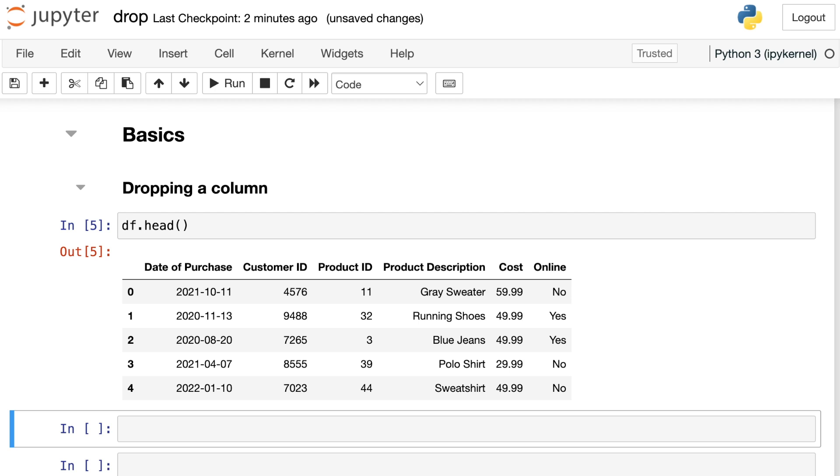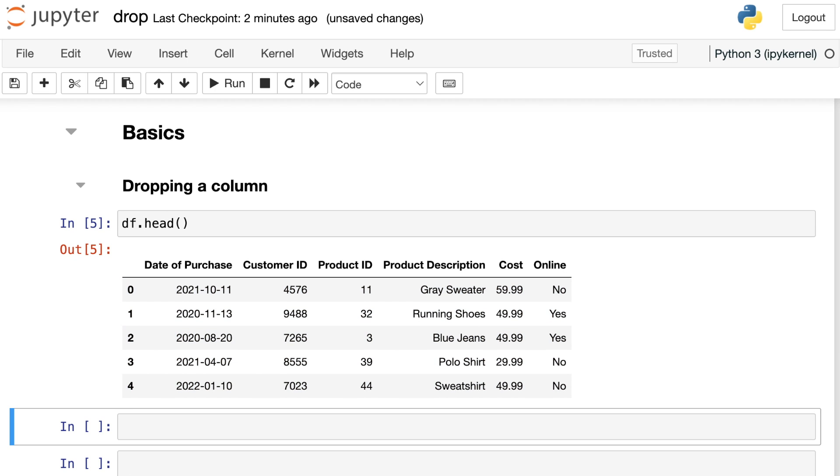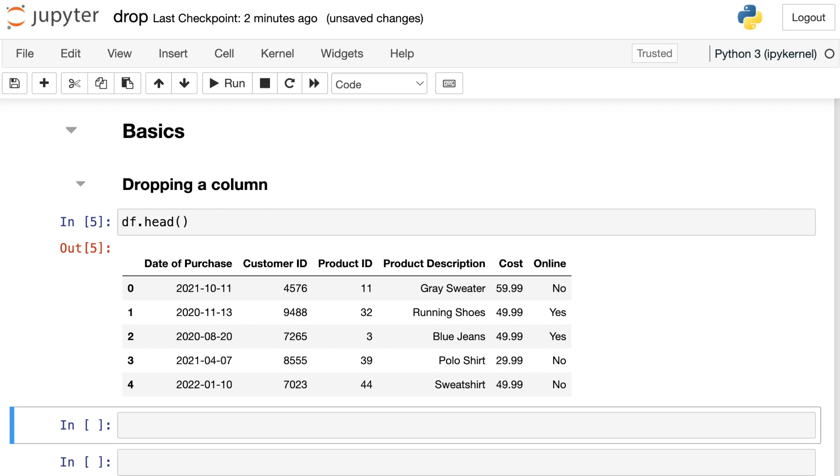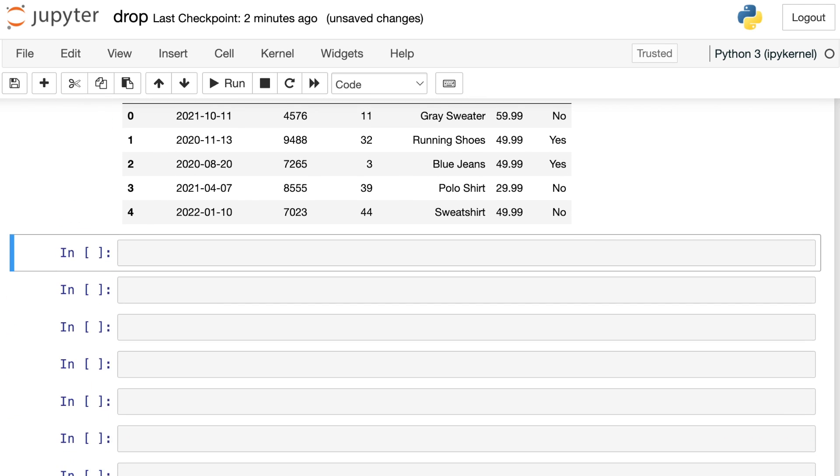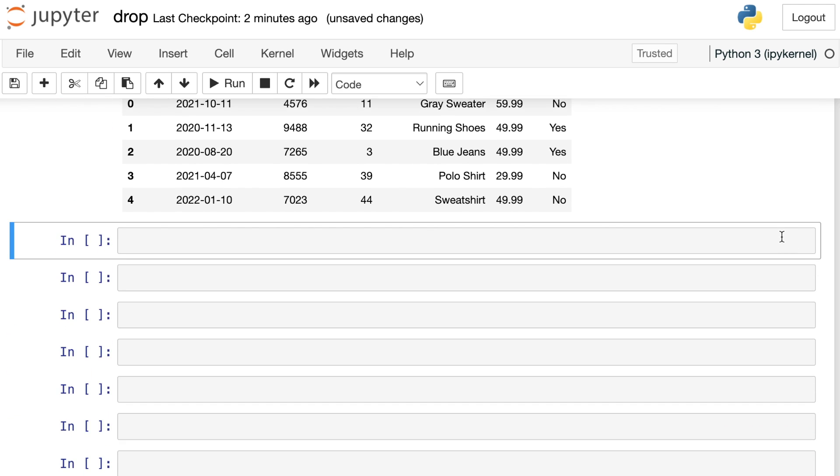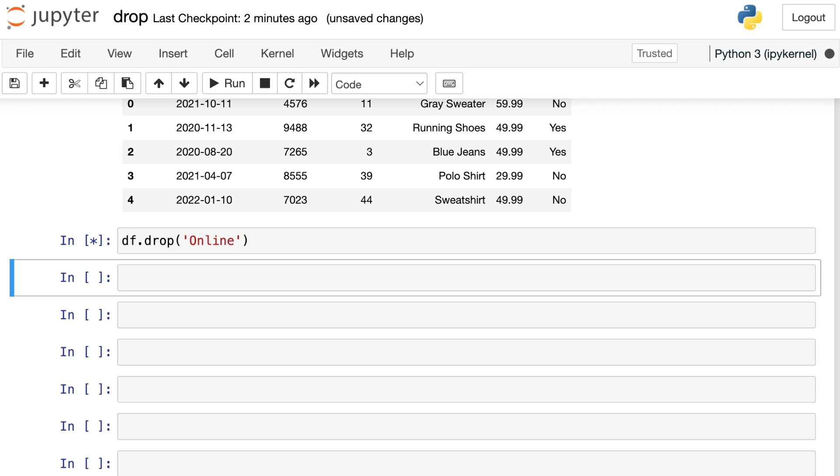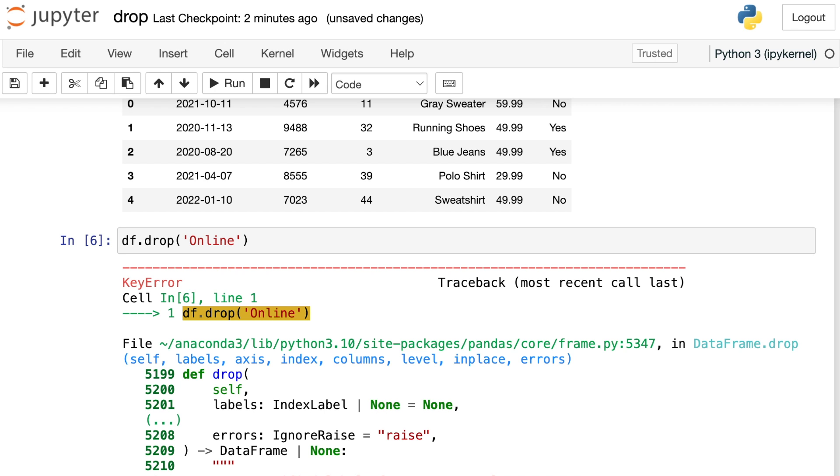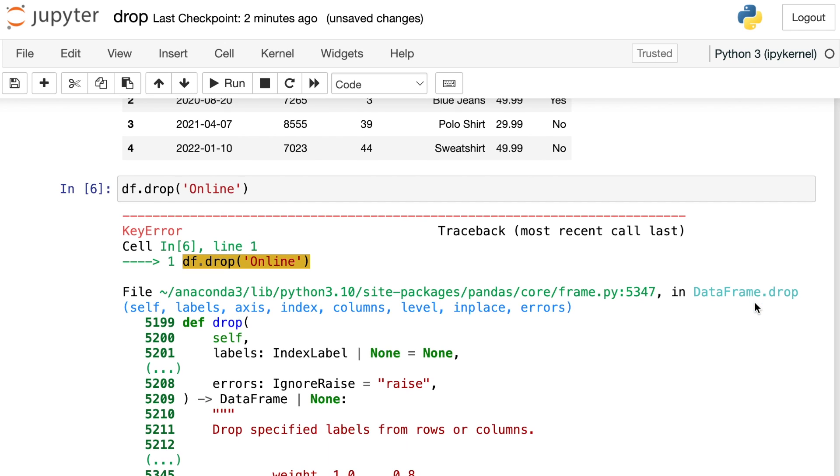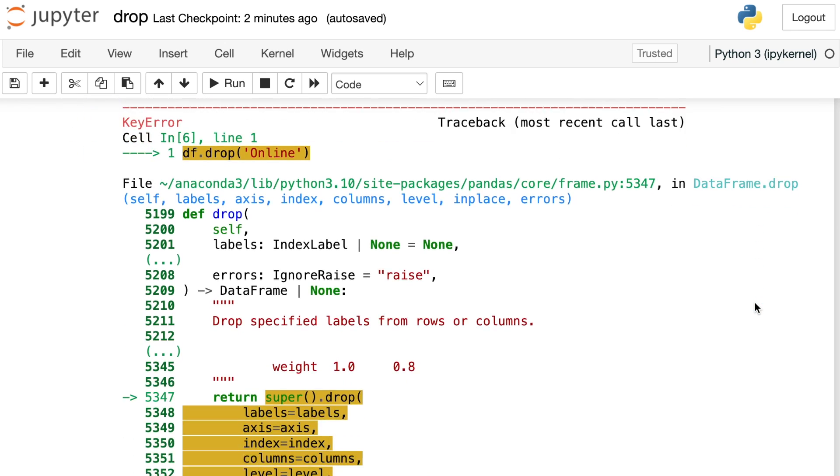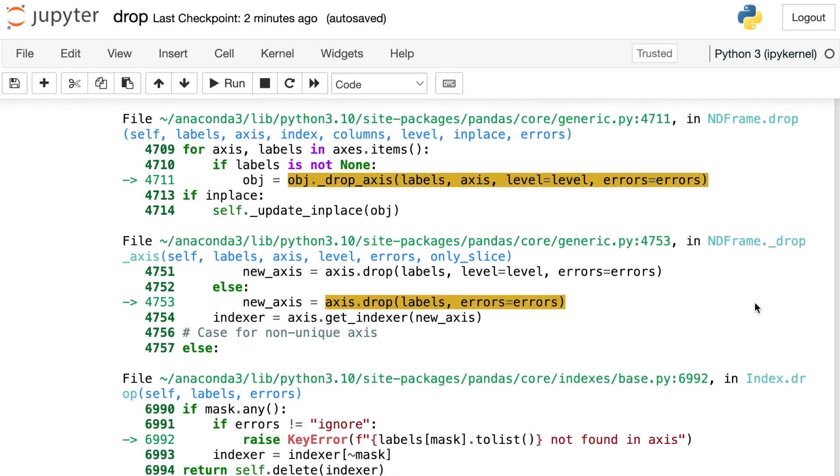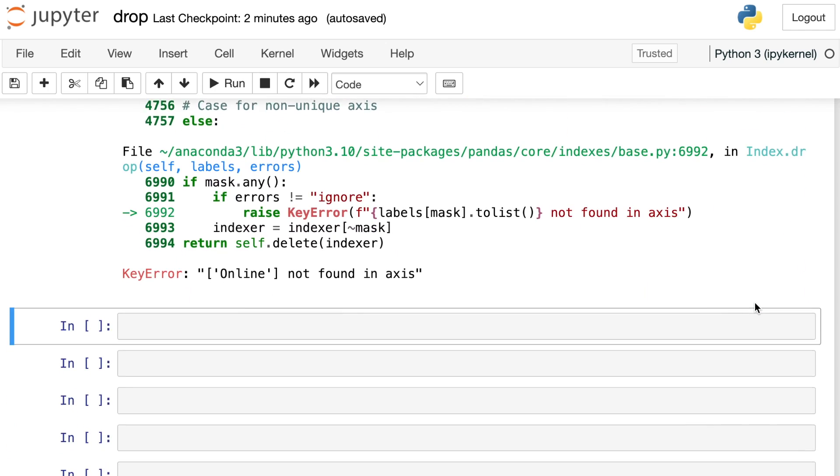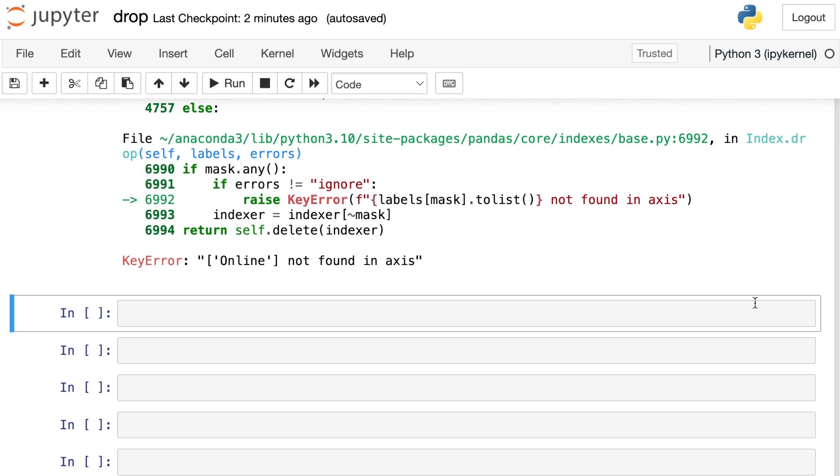So let's get started with the basics. Let's say that we'd like to drop that online column. Maybe we've decided to only sell online and we don't need that information anymore. So maybe you've done something like this in your own experience. You've tried DF drop, and then you've passed in online, which is the name of that column. And if you do that, you will get a big old error. I just wanted to demonstrate this is a really common problem when people try to drop column names.